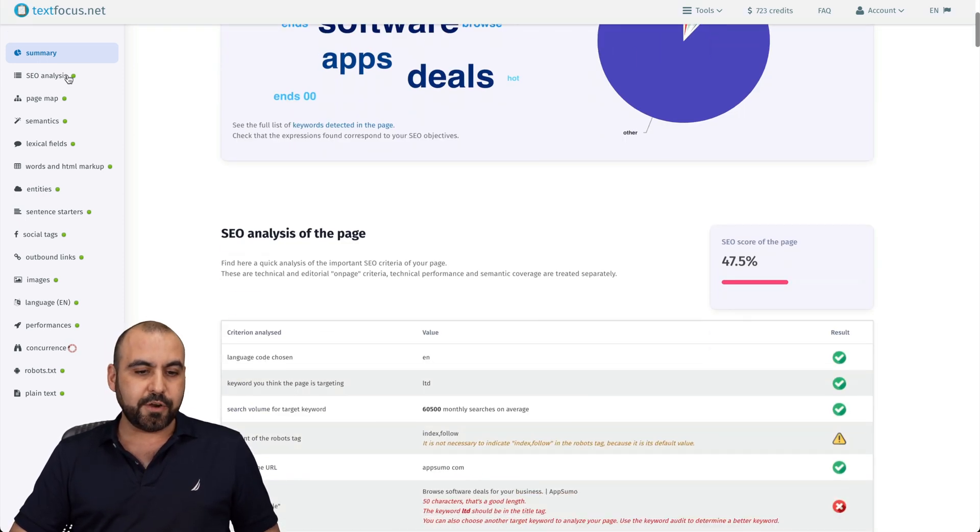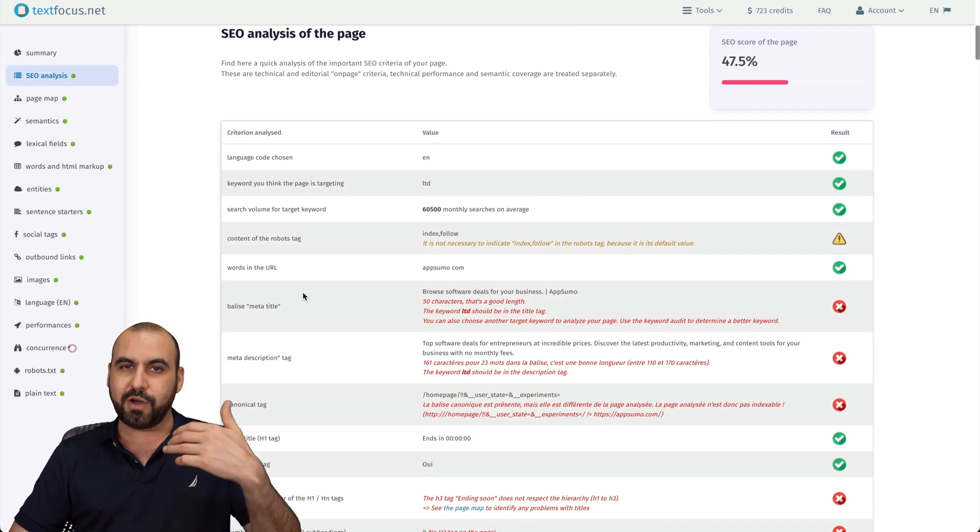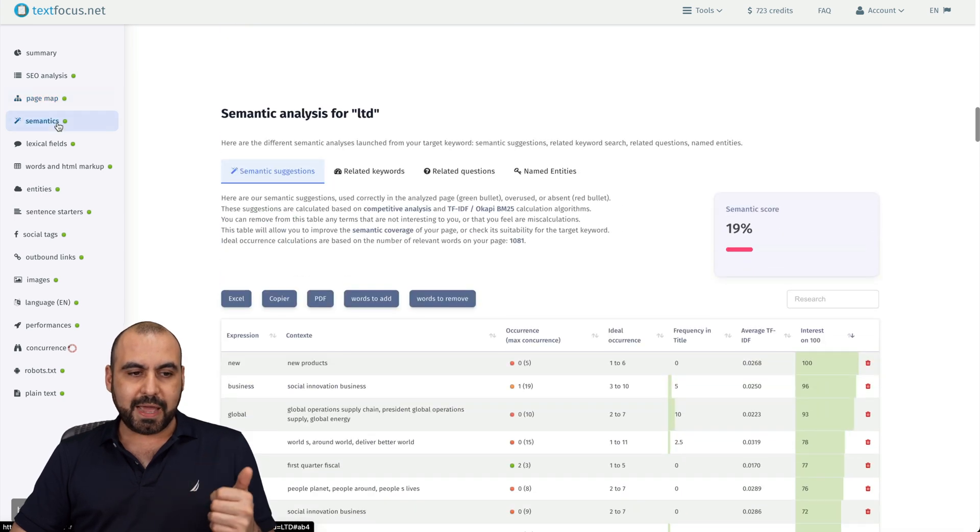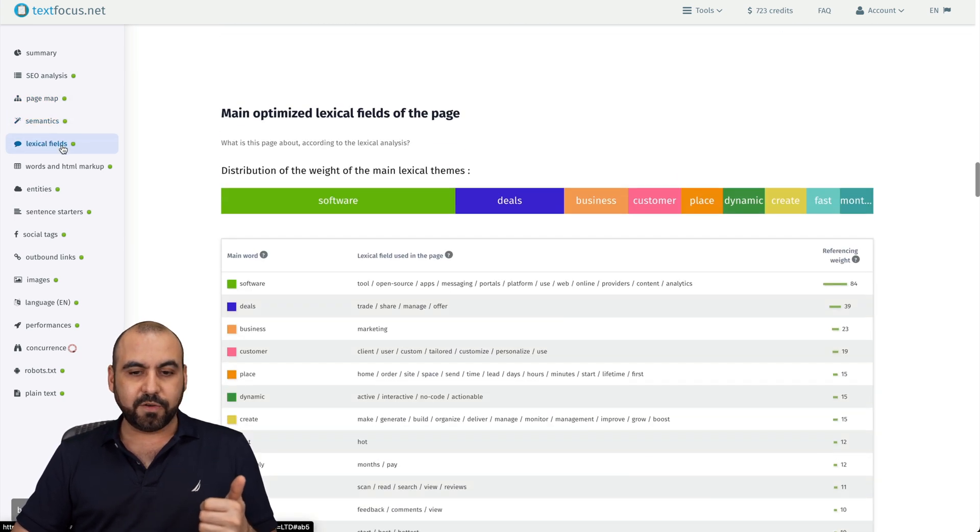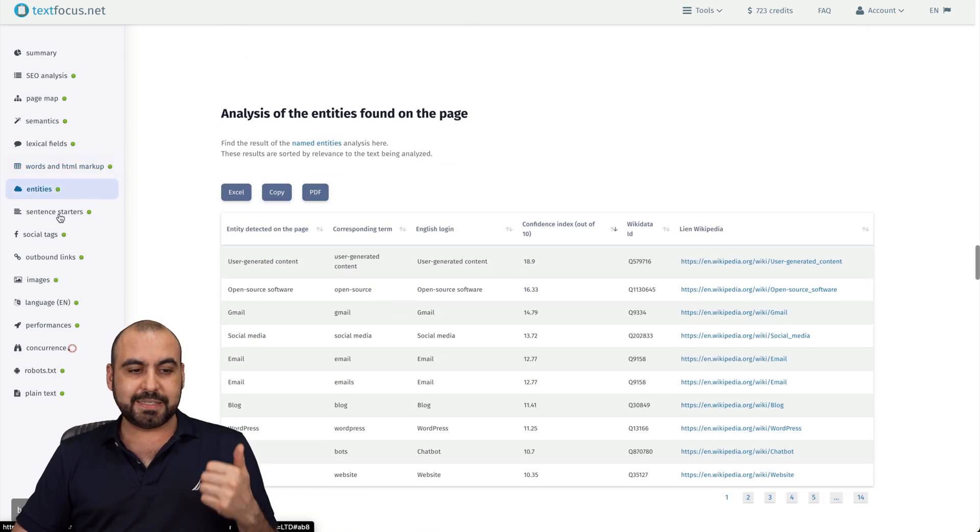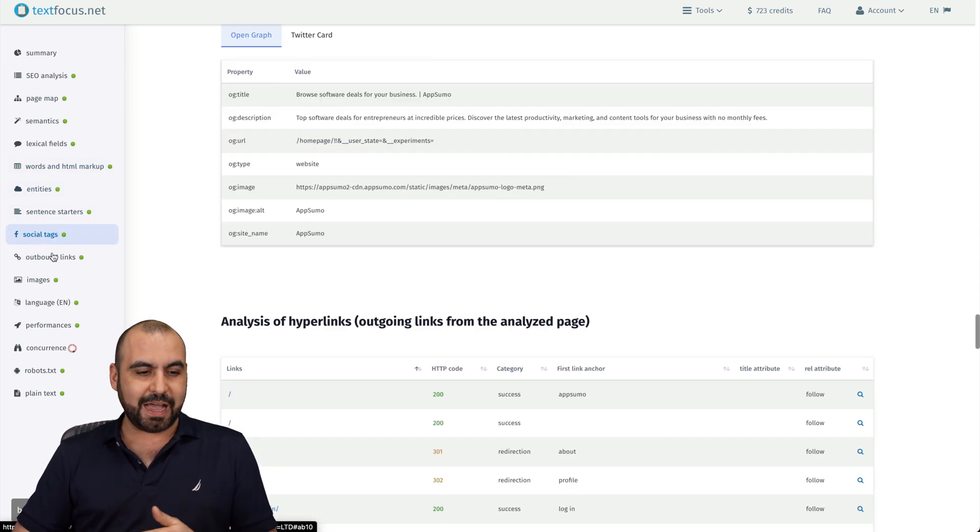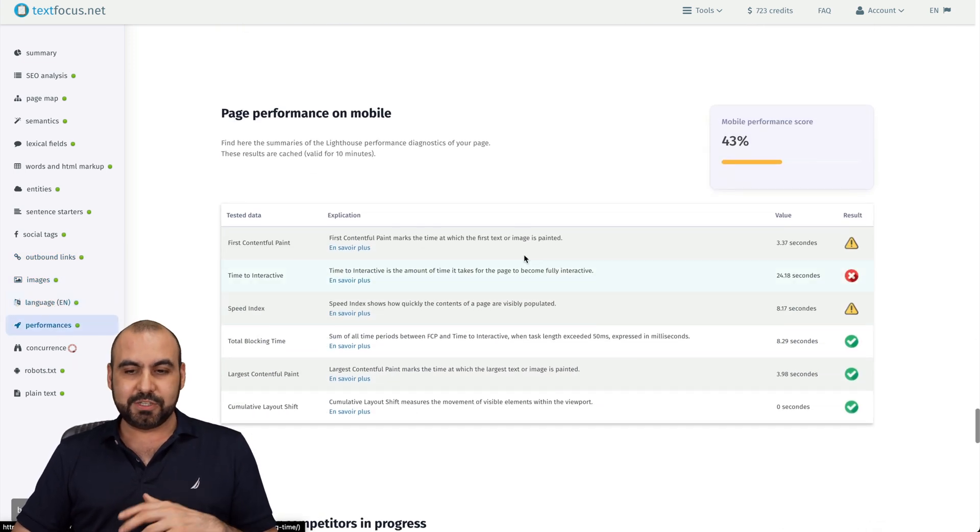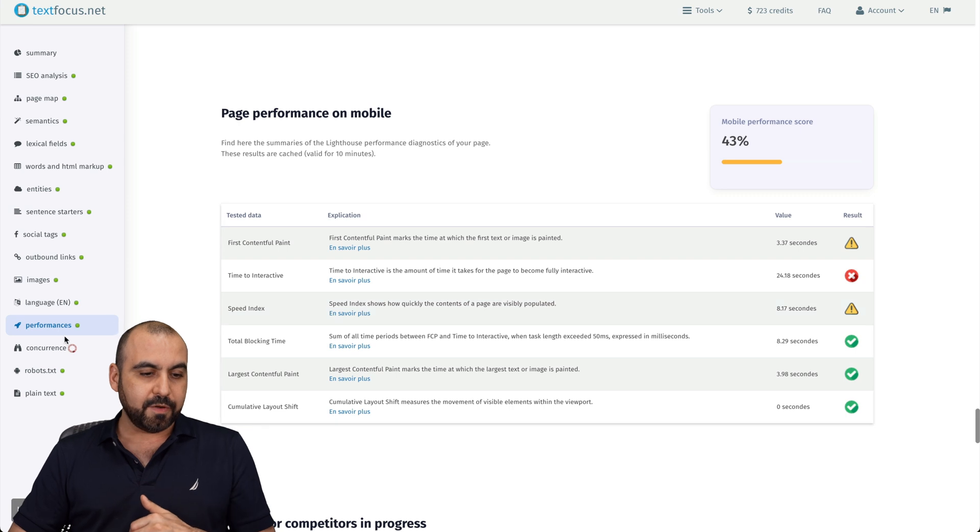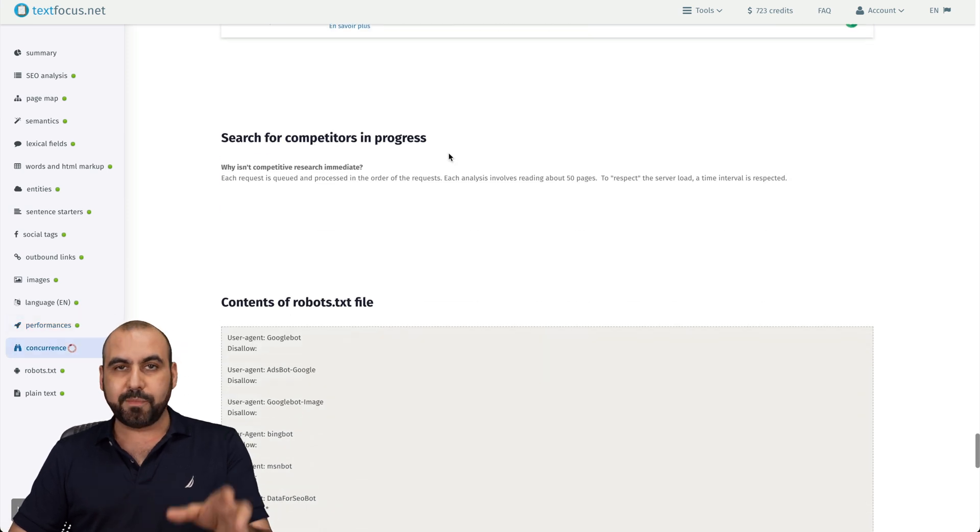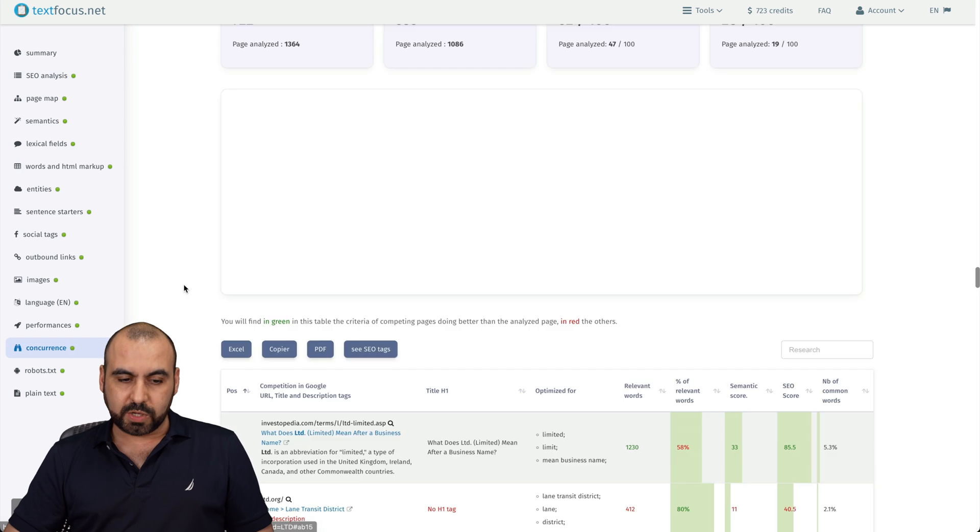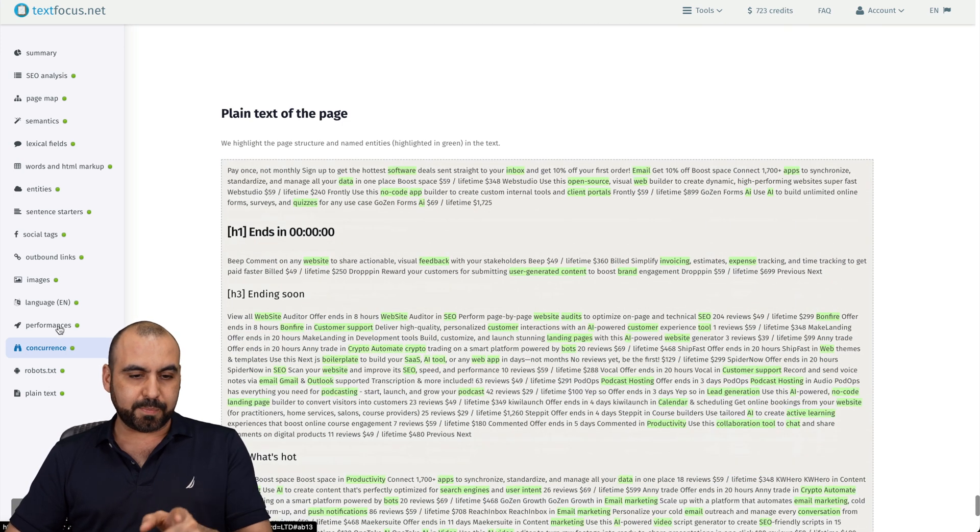Then you got your SEO analysis, a lot of information here. Go ahead and check it out and see what you need to improve. Page map semantics, lexical fields, word HTML markup, entities, sentence starters, social tags, outbound links, images, languages, performance. So the performance takes a little bit of a few minutes to get this going. For example, concurrence also takes a few minutes to get this loaded and it will get it loaded. Robot TXT, what's written there and your plain text. We already got the performance.